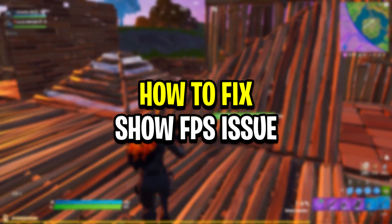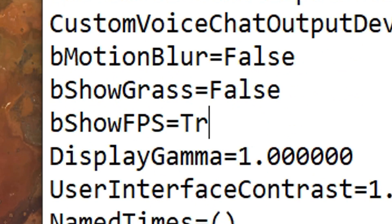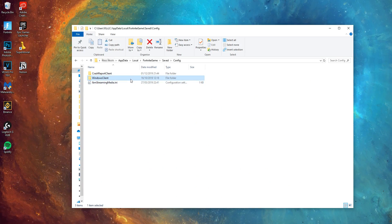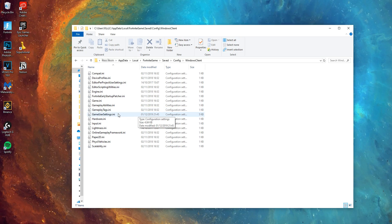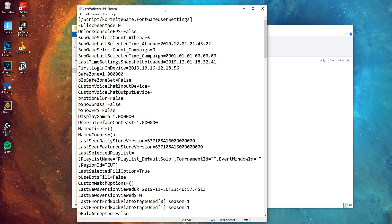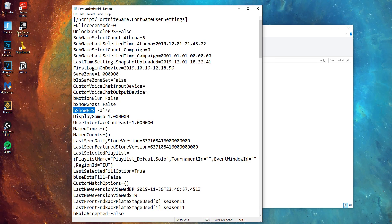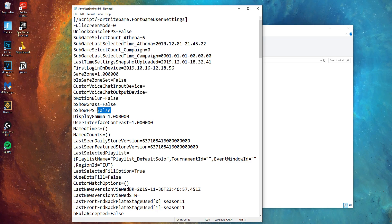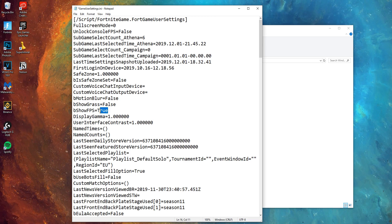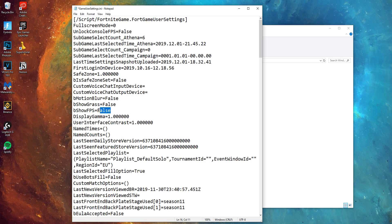Next up, we've got the show FPS issue. To fix this, all you need to do is toggle it on and off via the GameUserSettings config file. To get to that file, it's the same way I mentioned before. Once you're in there, right-click on the GameUserSettings file and click Edit. In the editor, locate the line that says bShowFPS. If you want to enable the FPS counter in game, set it to True with a capital T. If you want to disable it, set it to False with a capital F.